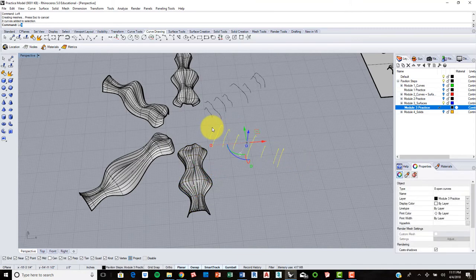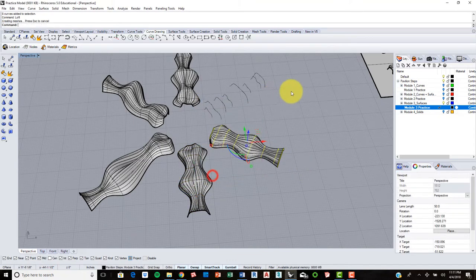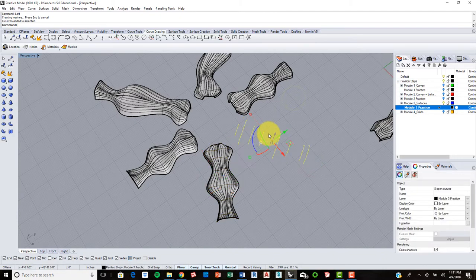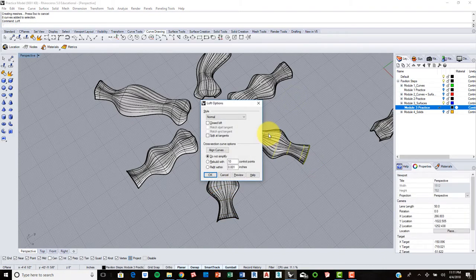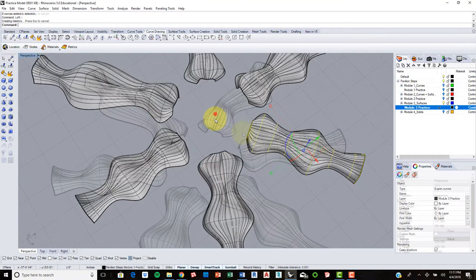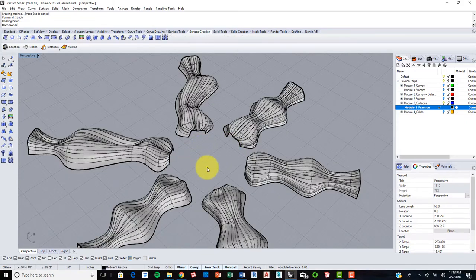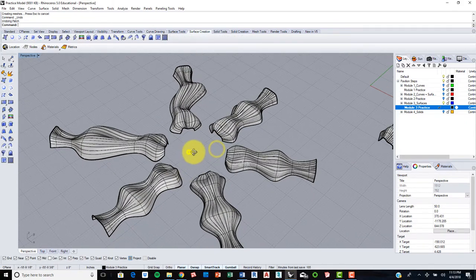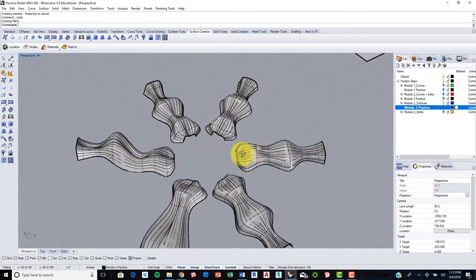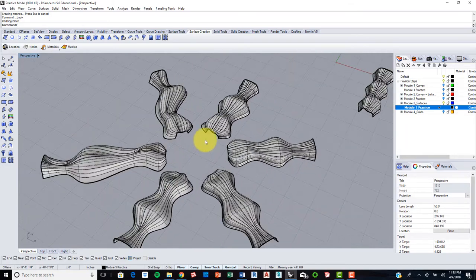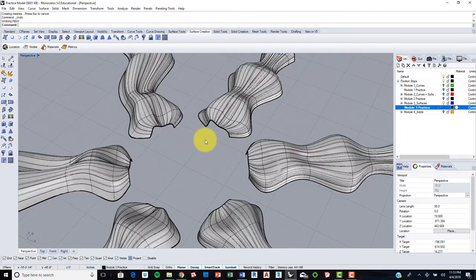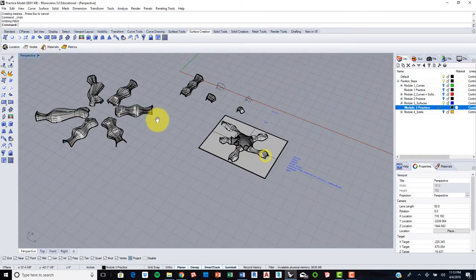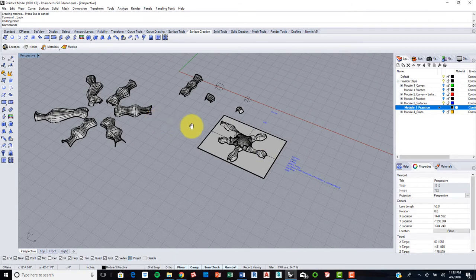And then once you've done that, you will actually create a centerpiece for all of these to come into. Okay, so now that we have our surfaces created, we can actually go ahead and patch this together.